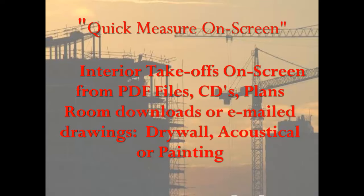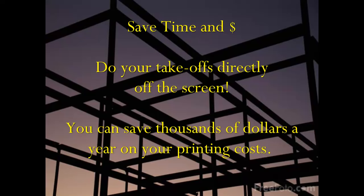Quick Measure On Screen will help you do your takeoffs from a CD, a PDF file, or any digital blueprint that you have downloaded from an online plans room or has been sent to you by email.